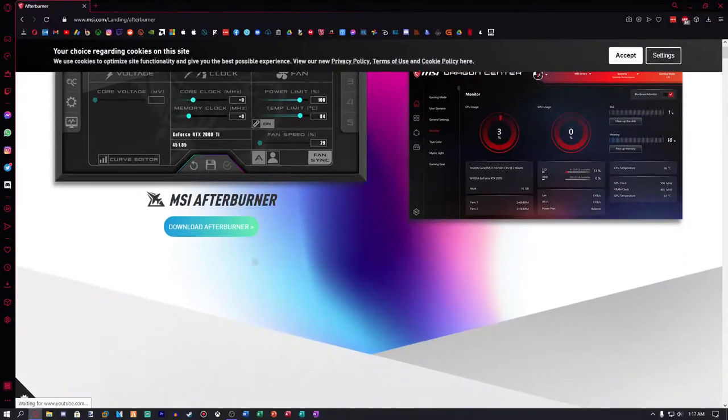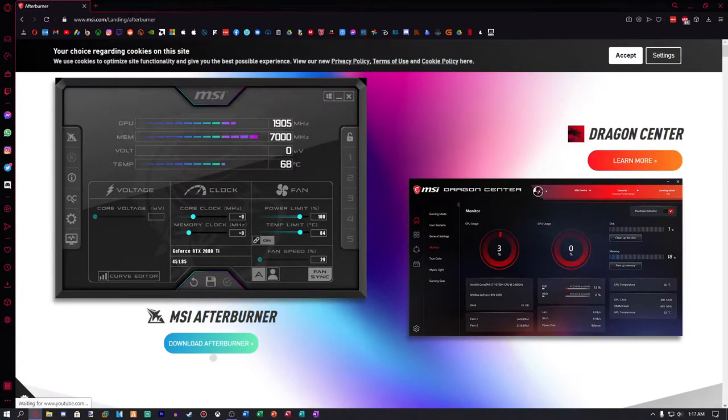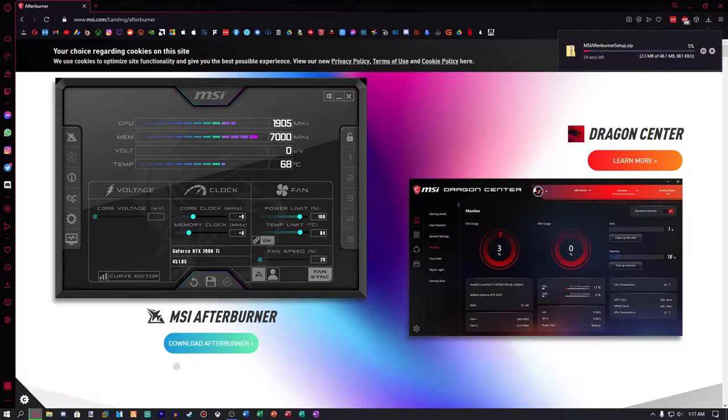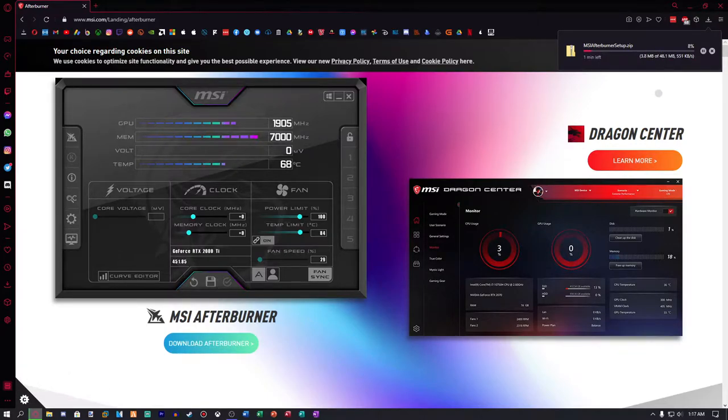So to download it, the first thing you want to do is go to the link in the description below. It's going to take you to this page here. Go ahead and click download Afterburner, and then it's going to pop up here or down here depending on the browser you're using. It's not a very big file so it should not take too long to install at all.